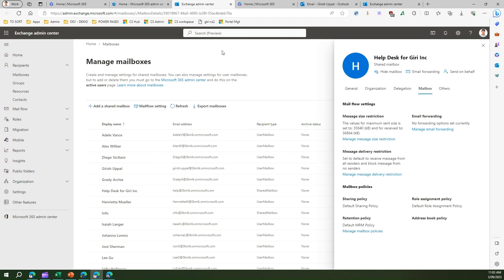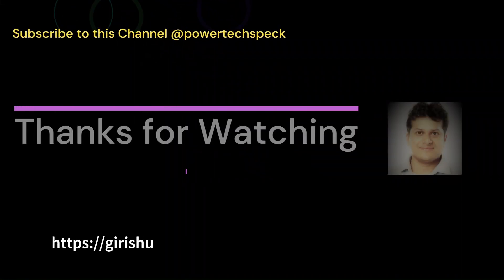That's it folks, that's all about mailboxes in Microsoft 365 and Exchange application. Thank you for watching.